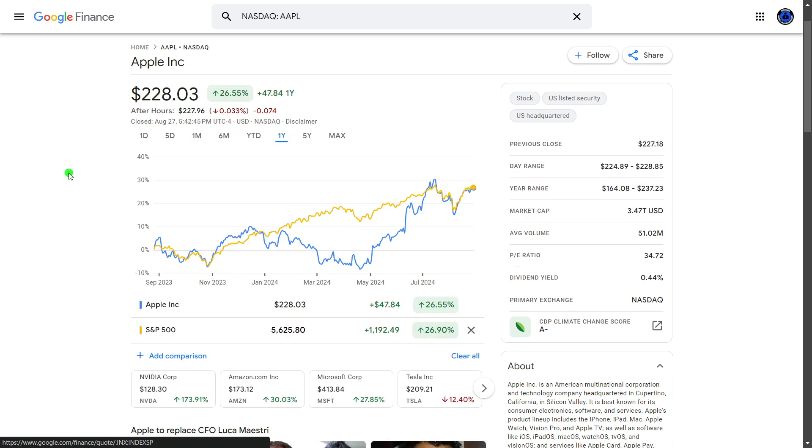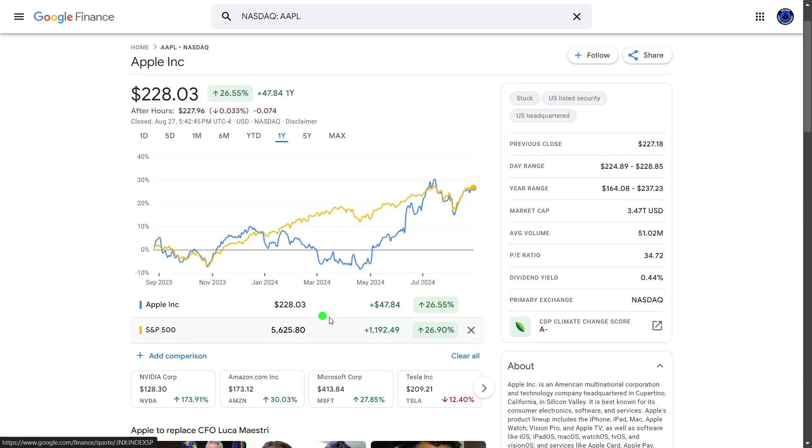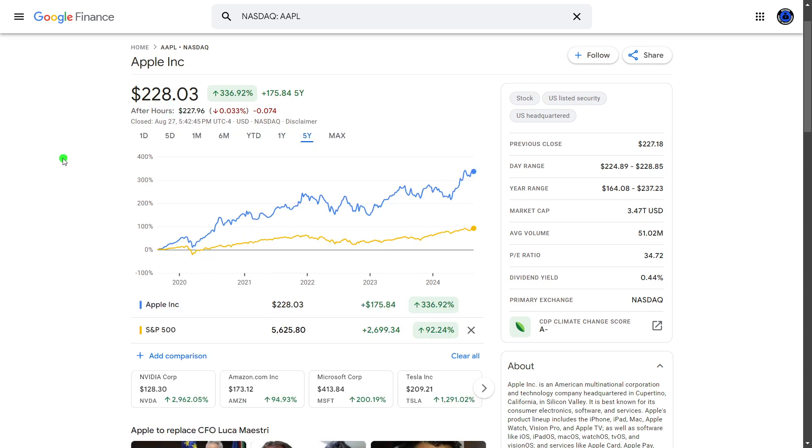If we go from the last year, pretty neck-and-neck, surprisingly. S&P 500 has just very gradually beat out Apple, 26.9% compared to 26.55%. But over the last five years, not very close at all, up almost 336% compared to the S&P's 92%.